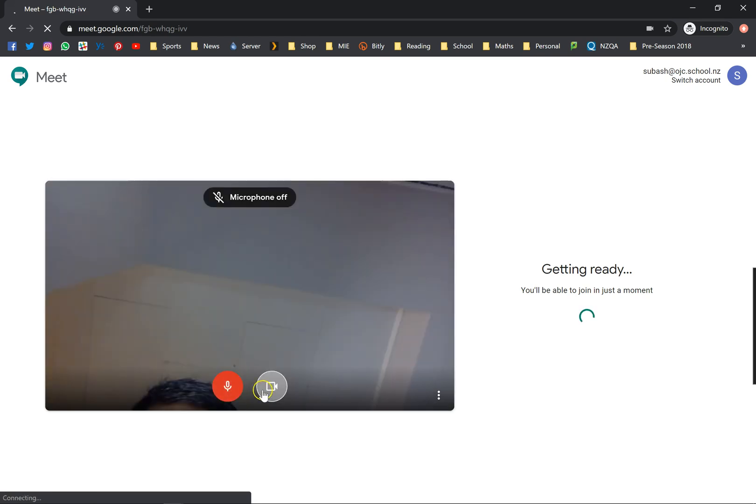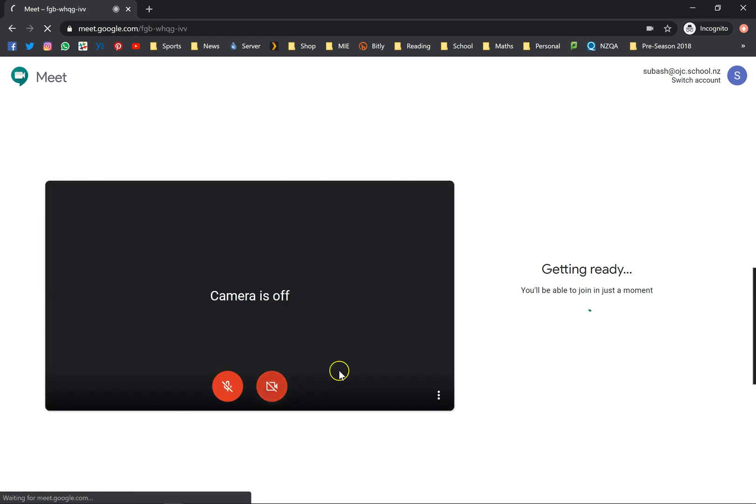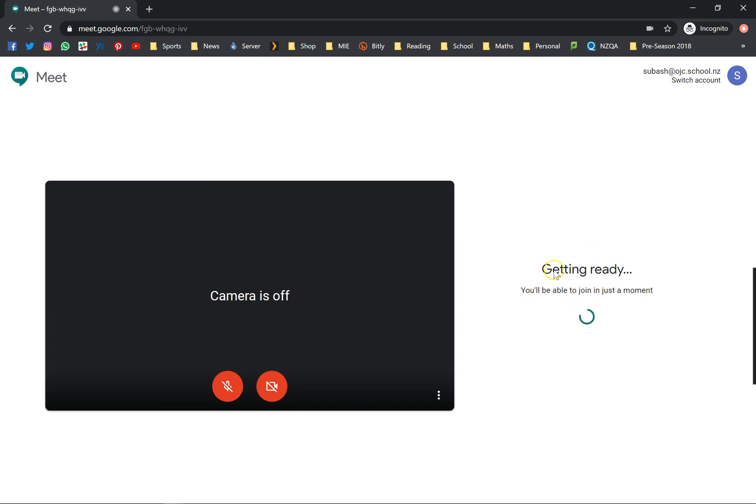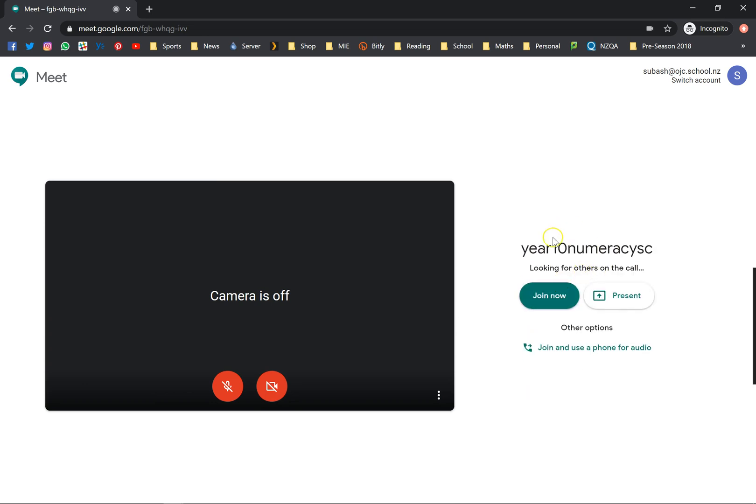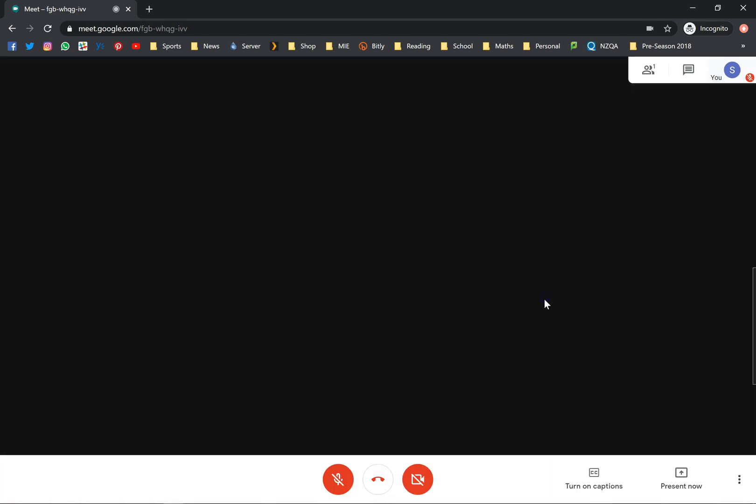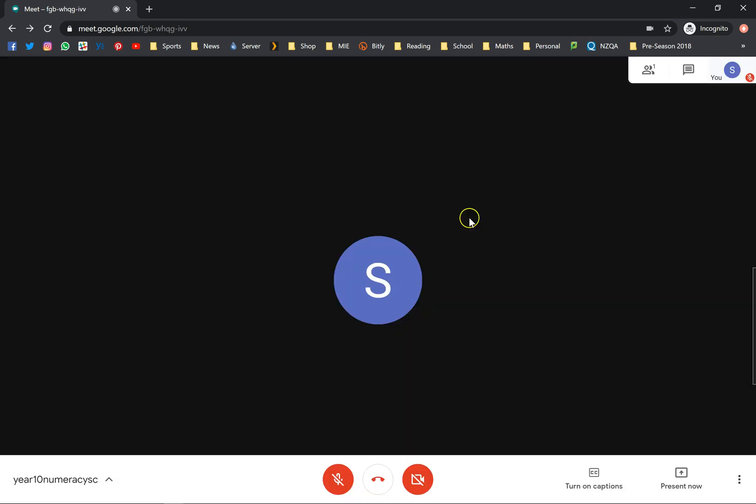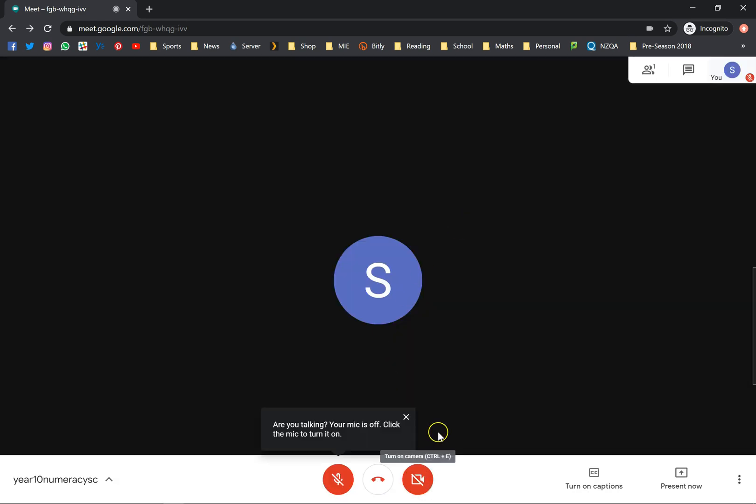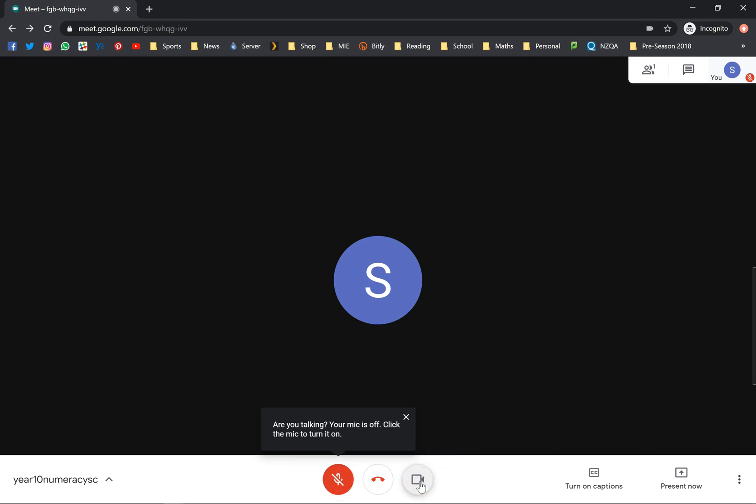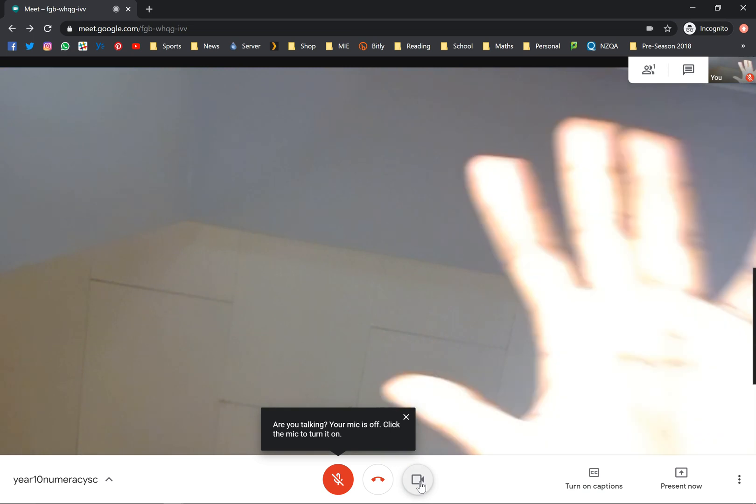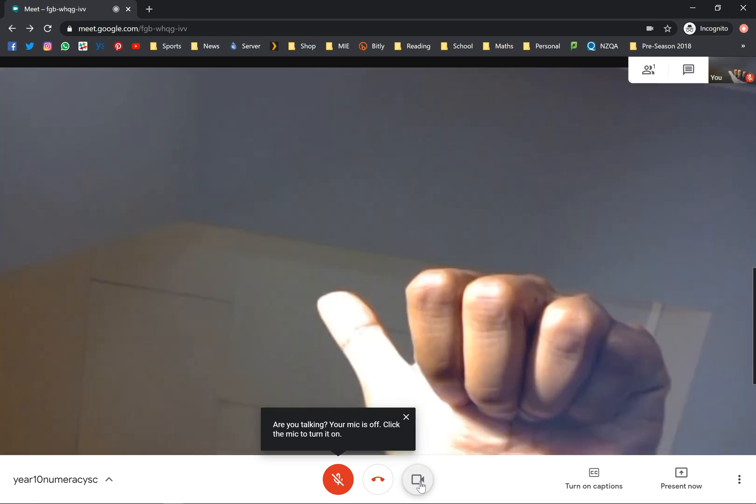Let's mute that, switch off the video, still waiting for this. No one else is here. Join now. And then of course, if you want to speak, unmute yourself. If you want to see, put your camera on. There we go.